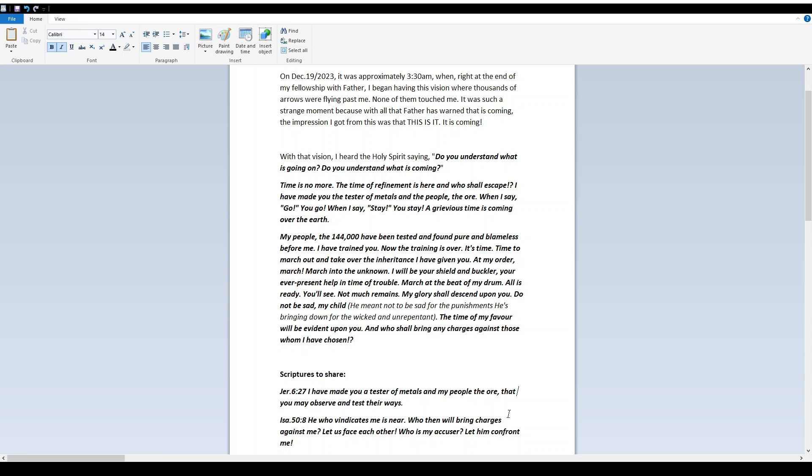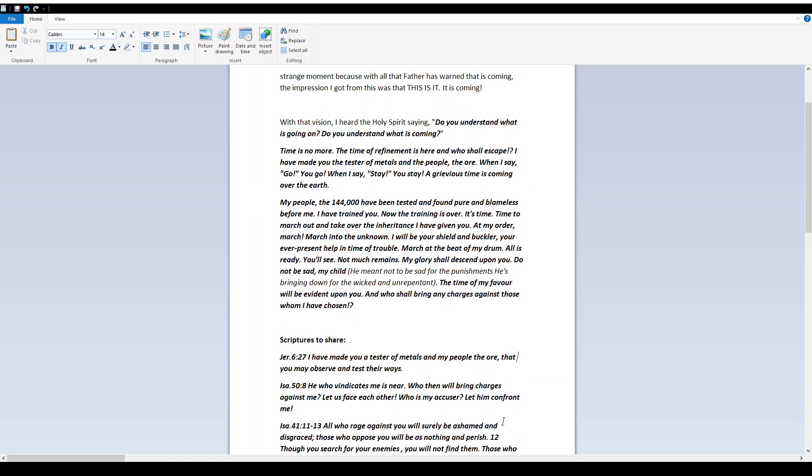My people, the 144,000, have been tested and found pure and blameless before me. I have trained you. Now the training is over. It's time. Time to march out and take over the inheritance I have given you. At my order, march. March into the unknown. I will be your shield and buckler, your ever-present help in time of trouble. March at the beat of my drum. All is ready. You'll see.